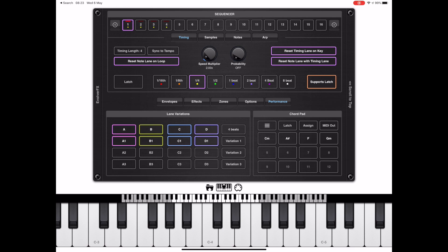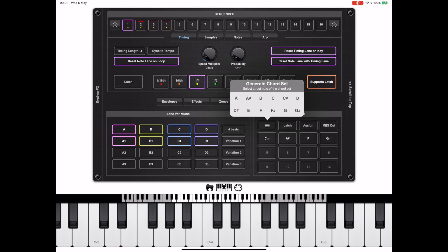Now we're done with variations, I want to have a look at this chord pad and see how it can help you. This chord pad allows you to assign 12 chords of your own design — you can fully customise that. But if you're not that au fait with musical theory, you can use this simple chord generator option.